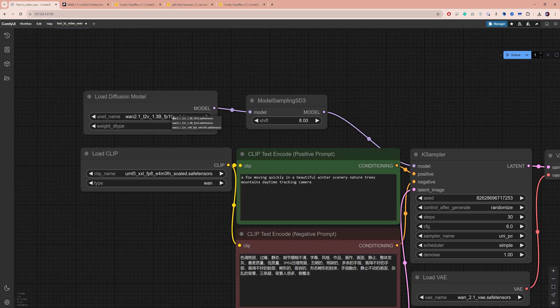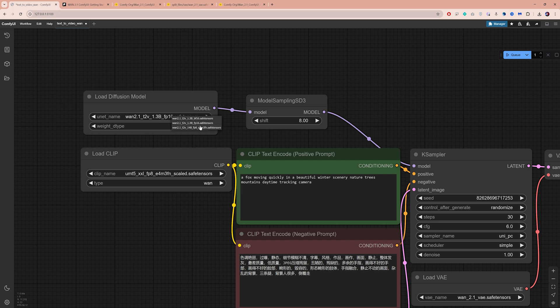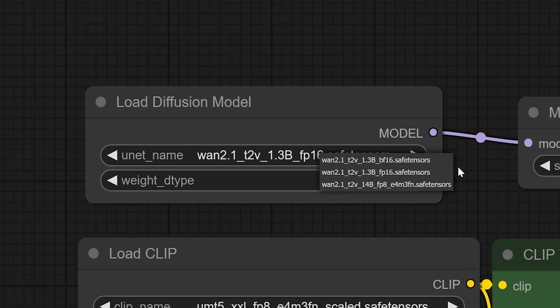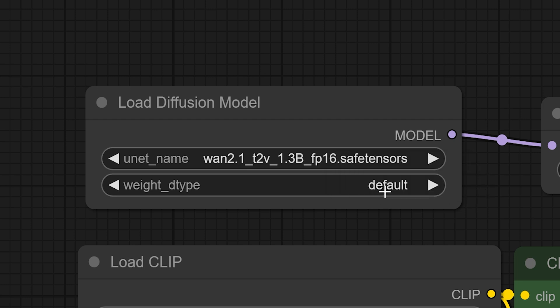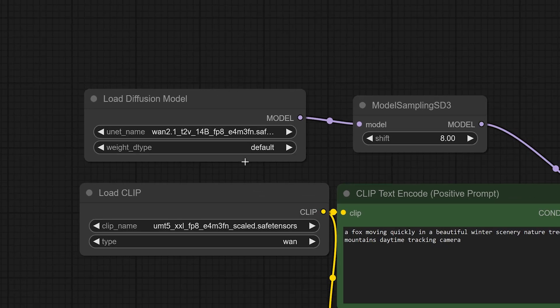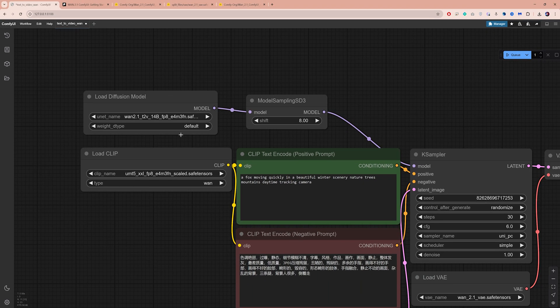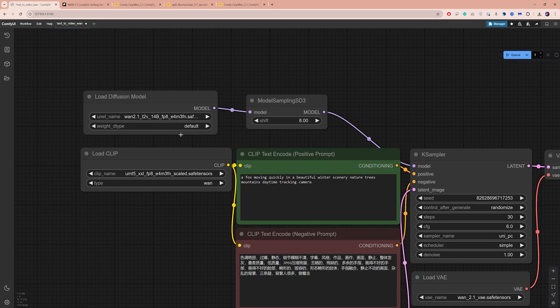Here you can select which WAN model to use. The 14B FP8 version produces higher quality outputs, so I'm gonna go with that. It does require more VRAM, but don't worry if it doesn't work on your system, I'll show you later how to use the other models.